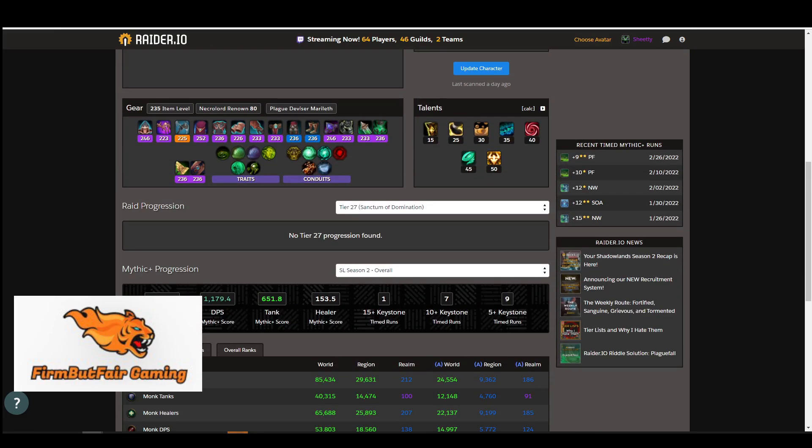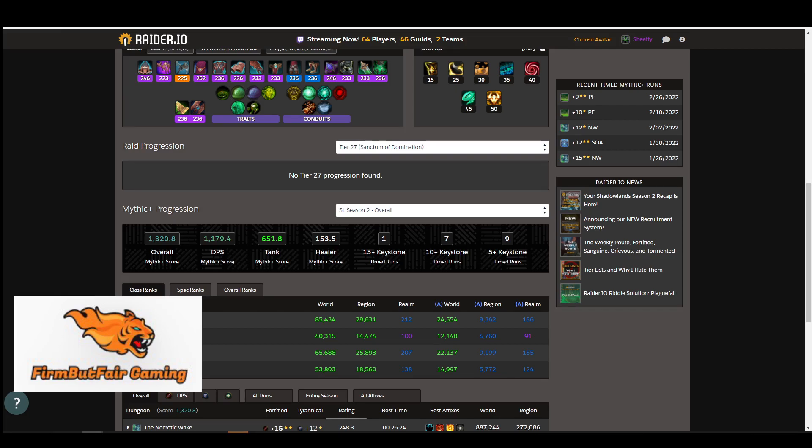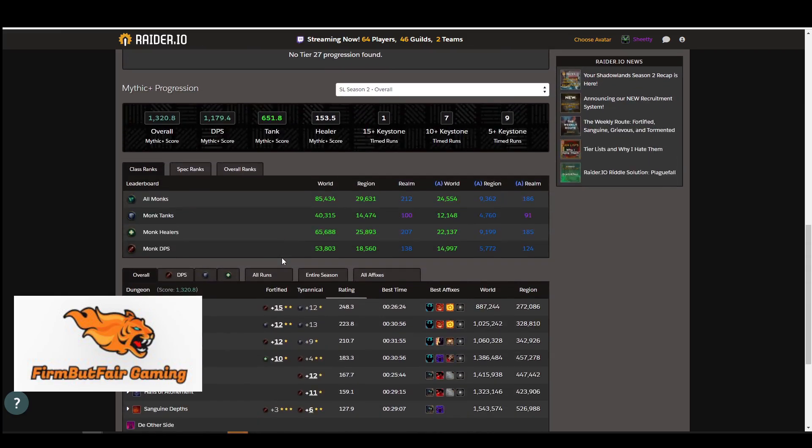If I go into this one, you can see I'm not a great healer. I don't heal very often on this character. So if I apply for a 16 key as a healer, I might not get accepted because I don't heal much and might not have the competence to heal a 16.